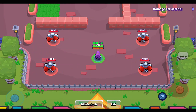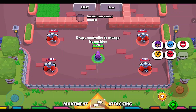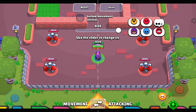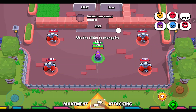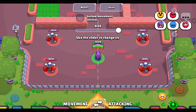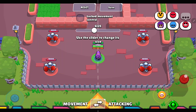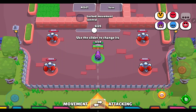Click the edit controls button at the bottom of the screen. Here you can move the controls, the emojis, the super attack button, the attack button, and the move button.